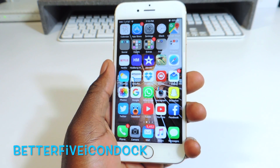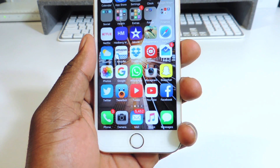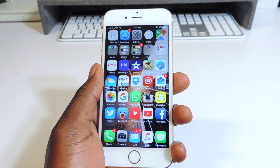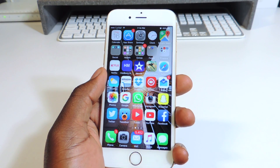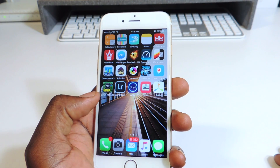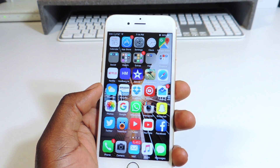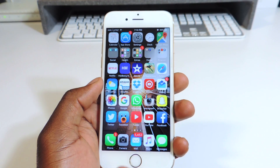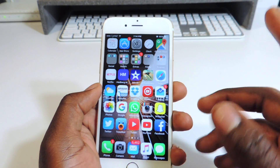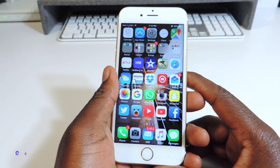My sixth one is called Better 5 Icon Dock. If you look at the bottom right here, you can see I have five icons. You just drag another one down there and you're good to go. My seventh one is called Better 5 Column Home Screen. If you look at my home screen, there are five icons across. It looks a little jumbled but I like it like that. As soon as you download it, it'll take effect, and then you're good to go.